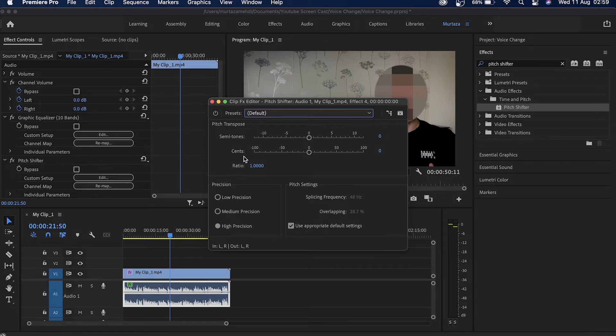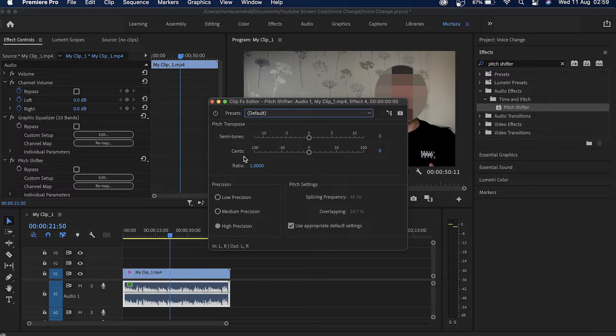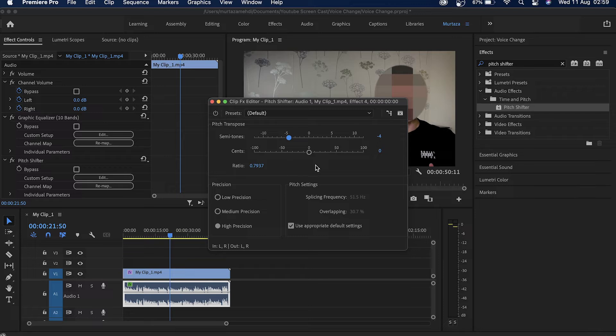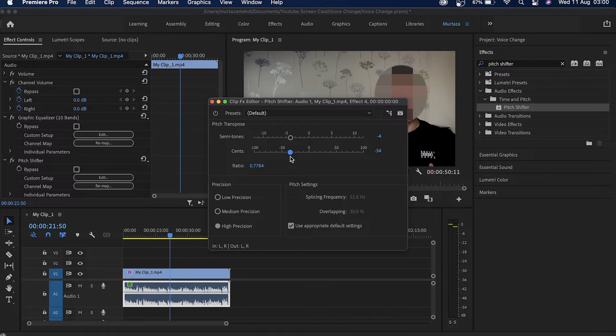So the first thing I'm gonna do is I'm gonna use the slider and drag it towards my left and set it here to negative 5. We'll also use the synth slider and drag it here and I will set the frequency at this point over here. So let's now play our clip once again and see how it sounds.